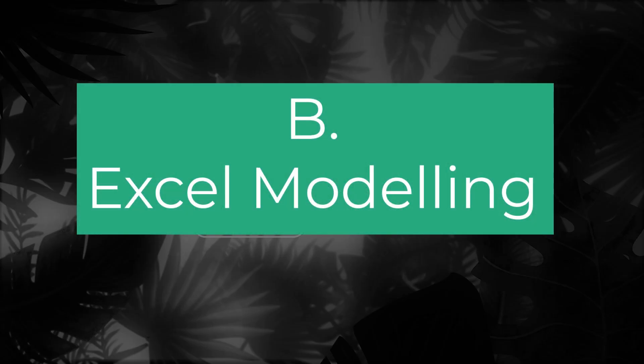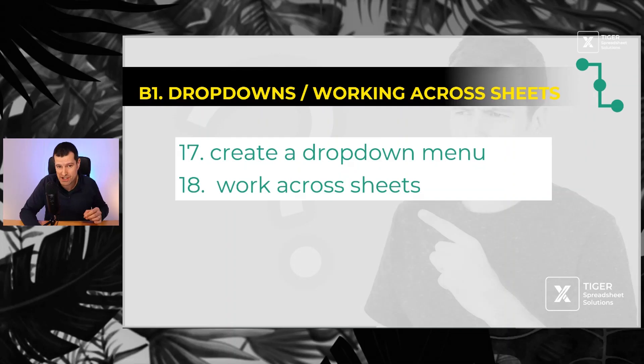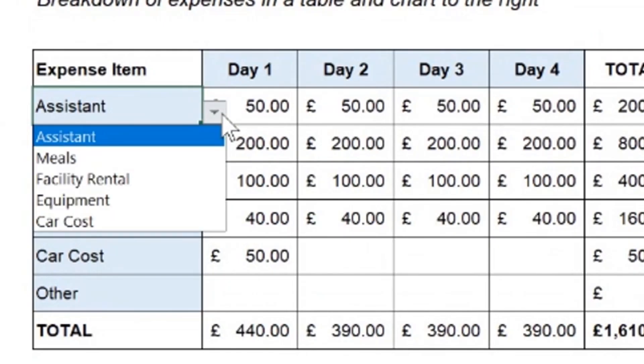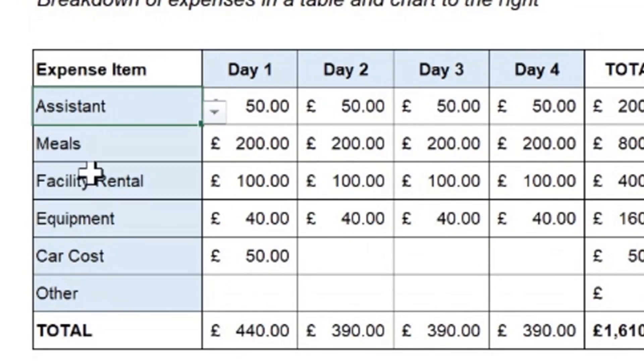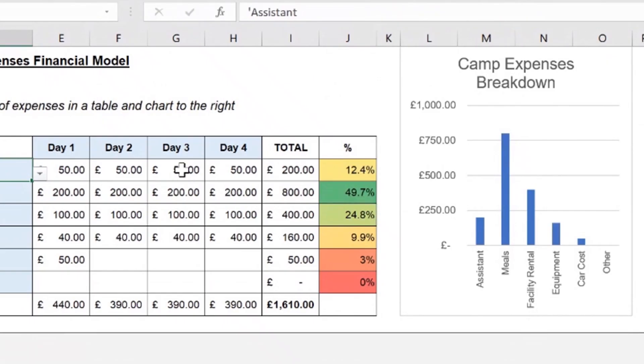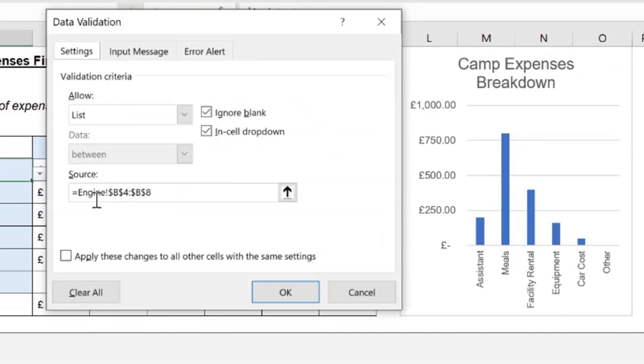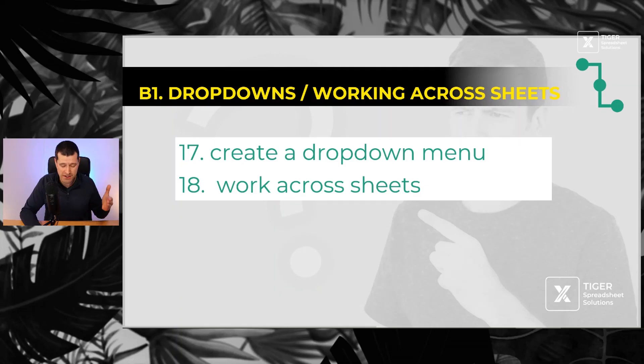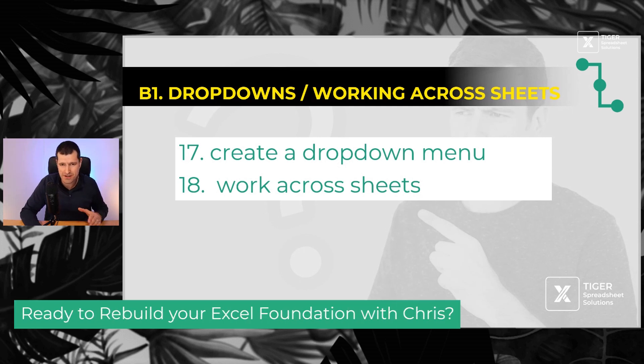Next, let's talk about connecting Excel formulas together to model the real world in terms of input, process, and output. Data validation is so important in Excel. Number 17, learn to create a dropdown menu. Number 18, learning to work across sheets. Formula building when you're using two or more sheets can be so difficult. You've got to start early.